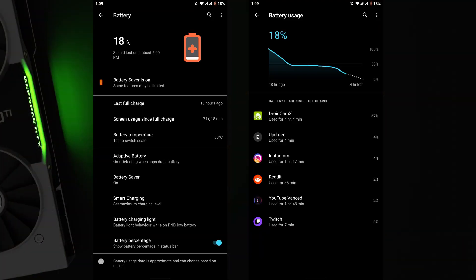For battery, fast charging is working great, and I'm back to more than seven hours of screen-on time. Seven hours and 46 minutes with 10% battery left is exceptional, considering this device is almost two and a half to three years old.